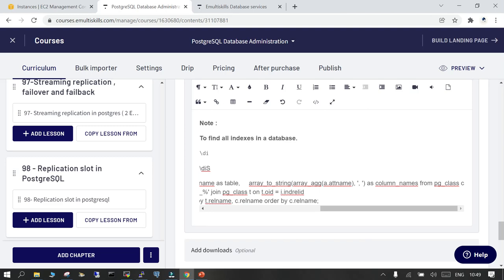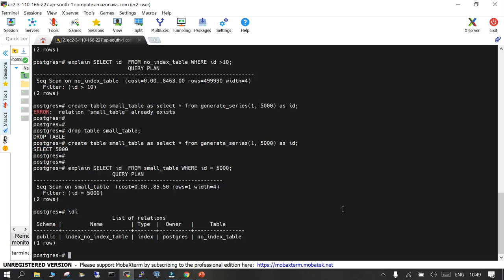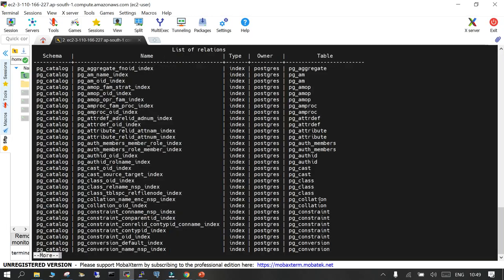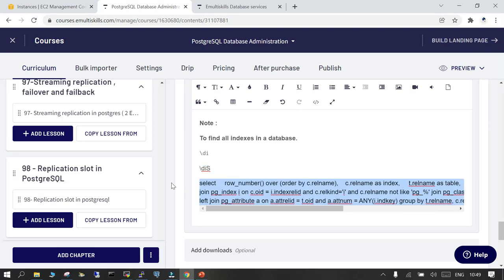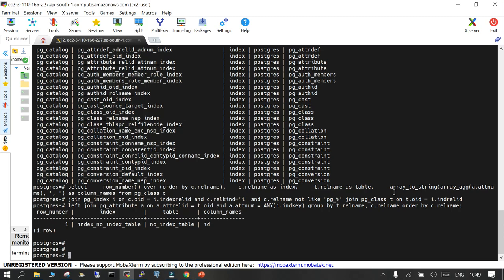To find details about indexes, you can use \di to see all available indexes, and \dis to see more details. You can see there is an index on the no_index table — the index name and column name are given. Having indexes is good when required, but these are the use cases where the index is available yet not being used.